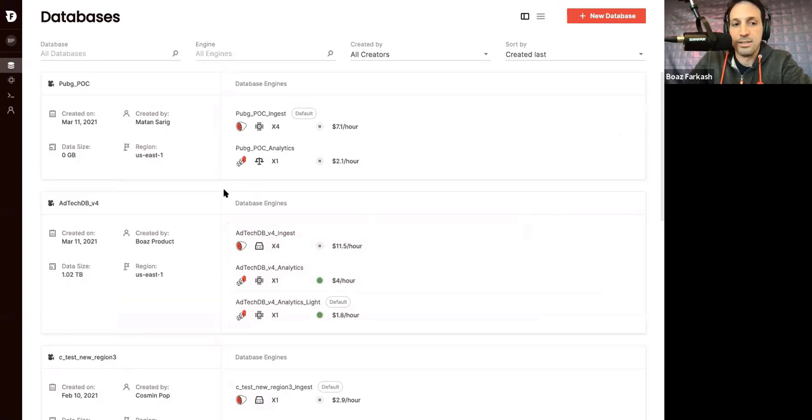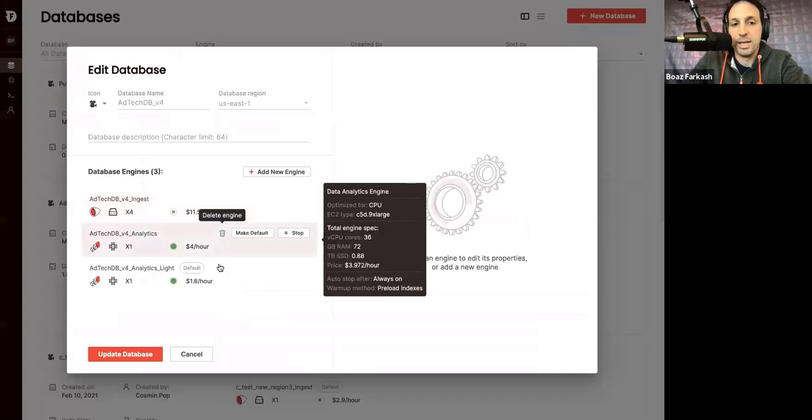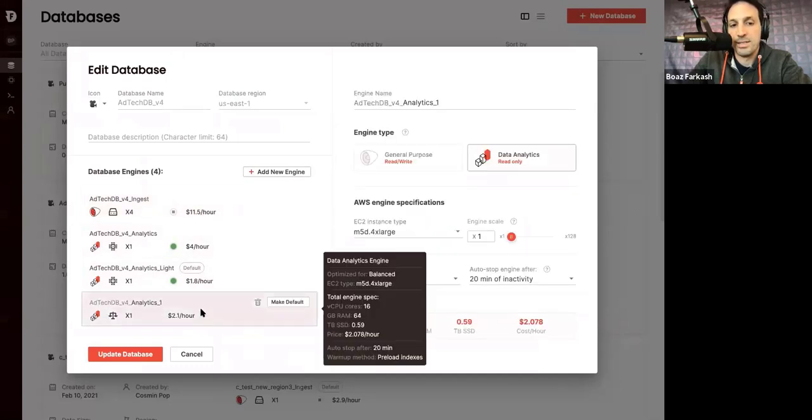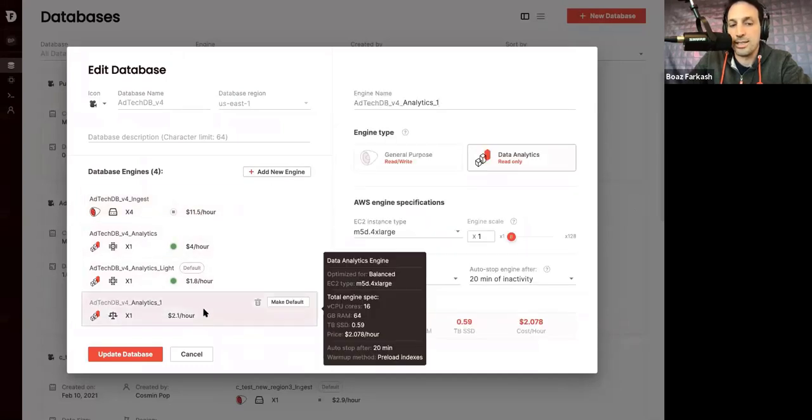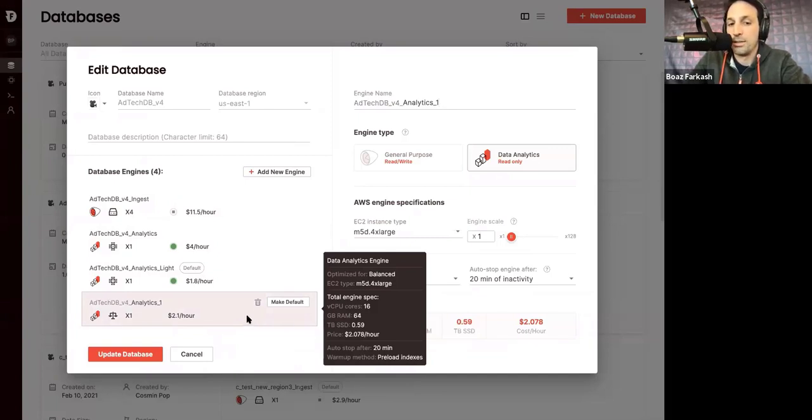So, if I edit this database, which is the one we used, I can see the list of available engines and I can add as many such engines as I want. And all the engines can work in parallel, always over the same copy of the database. And each one of them can have different configuration, different setup. For example, this slider here determines the number of nodes in my cluster.